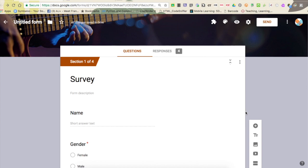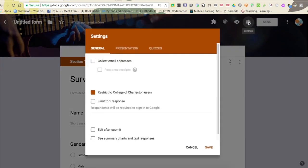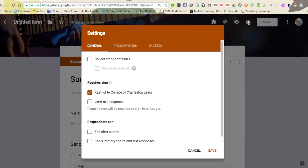The other thing you want to look at is the Settings, and this is really important before you decide to send out your link. By default, 'Restrict to College of Charleston users' is selected, which means that not only can only CFC people submit your form, but they have to be logged into their Google Apps for Education account as well.